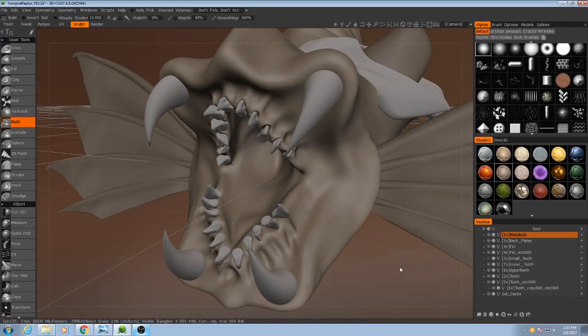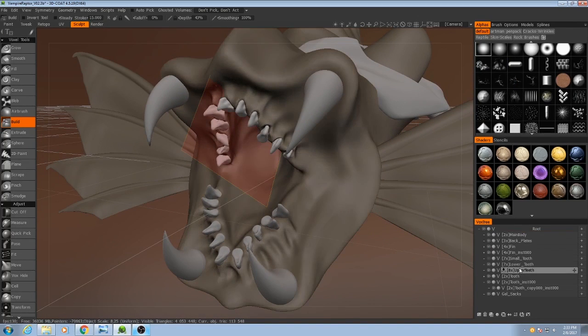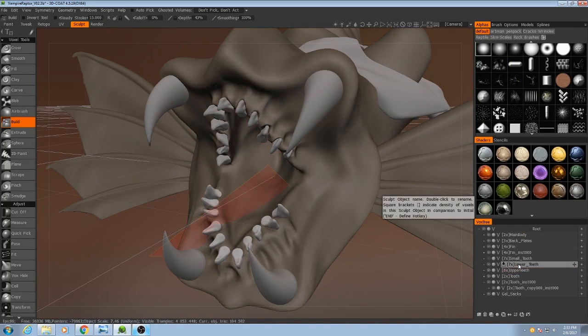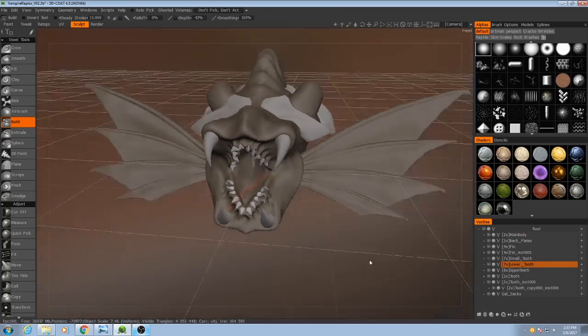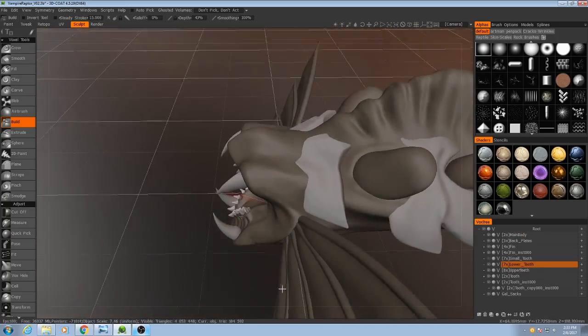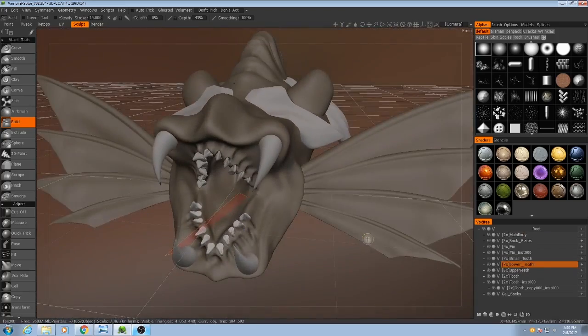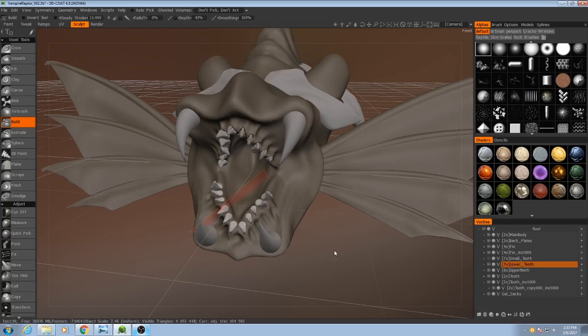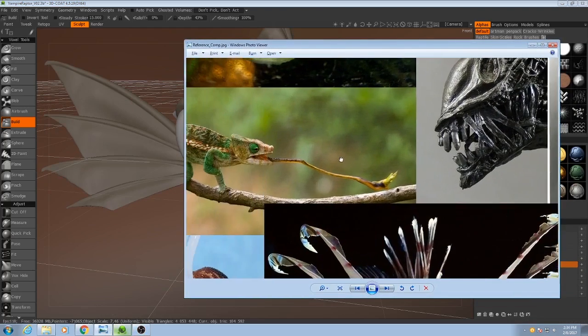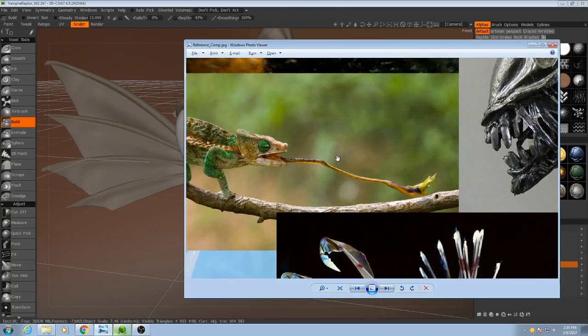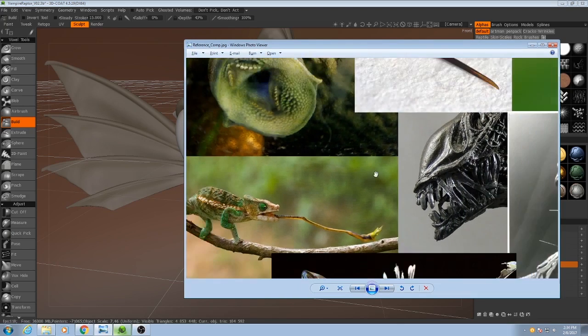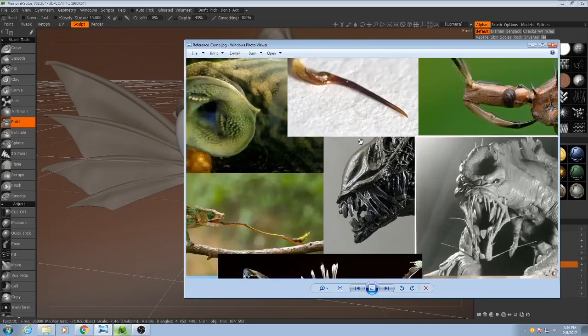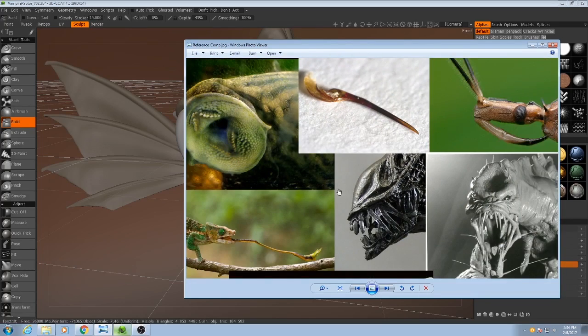Alright, so I have all my teeth now, I've got my upper teeth and my lower teeth. So there's only one more macro structure that we need to do, and that's the proboscis that's going to be coming out of it, and for that we're going to be mainly relying on this chameleon tongue as our reference with a little bit of this wasp stinger at the end of it.